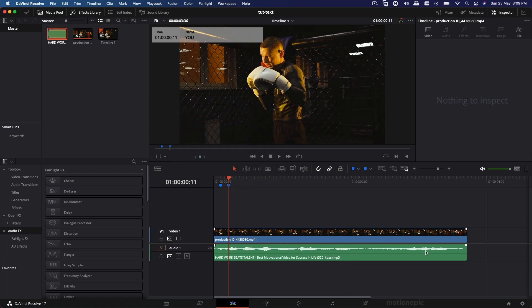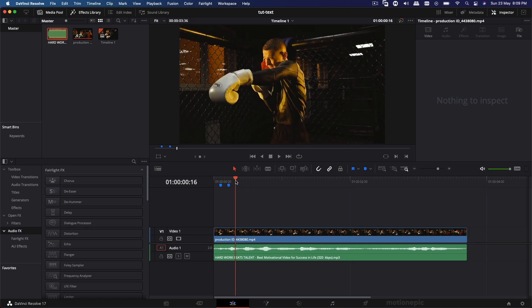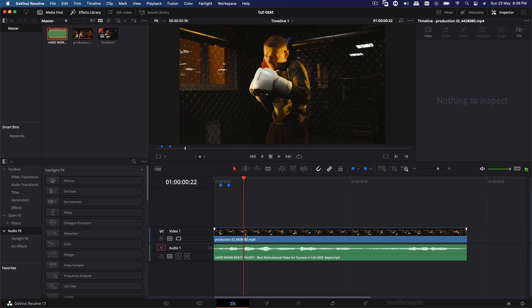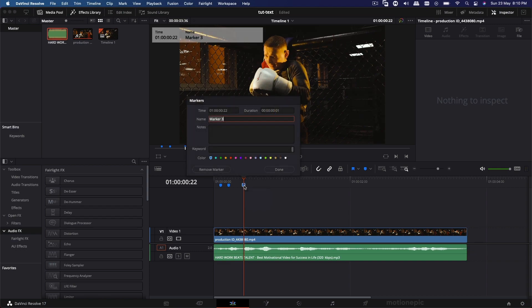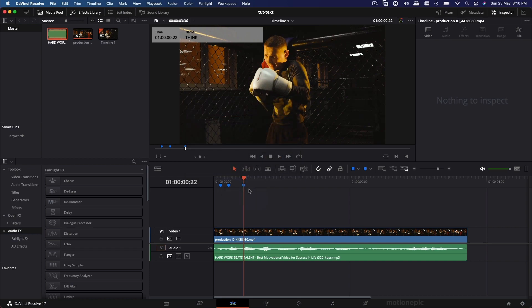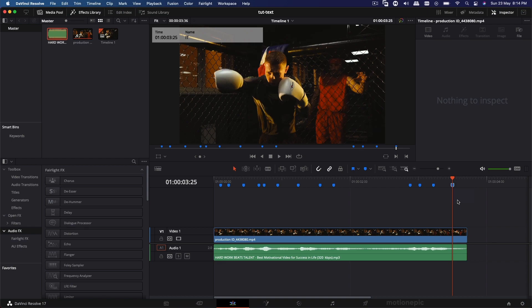You just have to repeat this process for the entire length of your audio clip. I'll do one more and then fast-forward this part. Hit M on the keyboard, double-click on the marker, and type in your text. I'll fast-forward and be right back. After finishing all these markers, the next step is to go to Titles, find Text, and drag it onto the timeline.